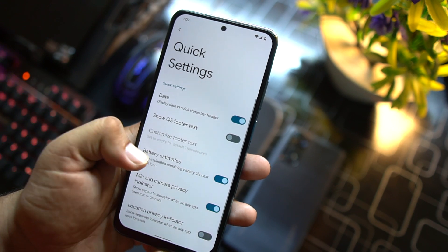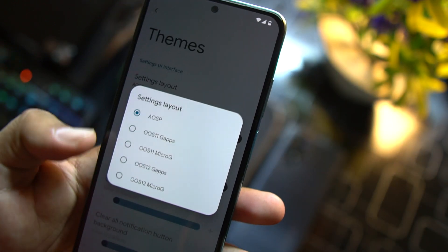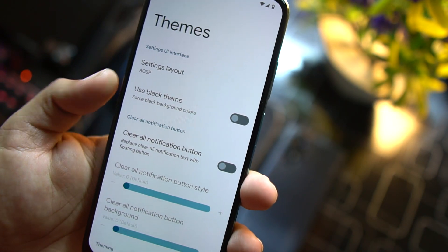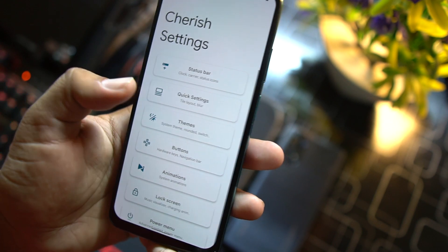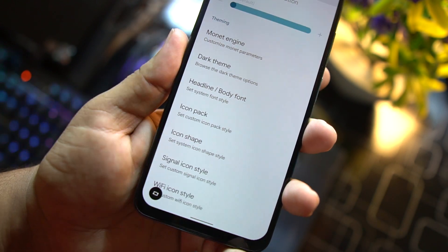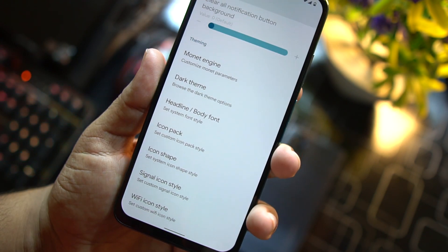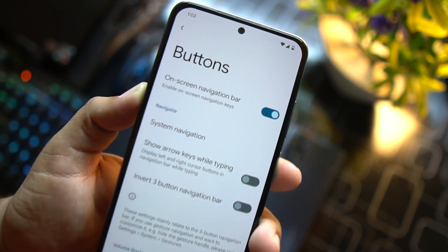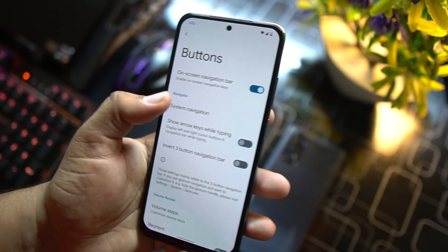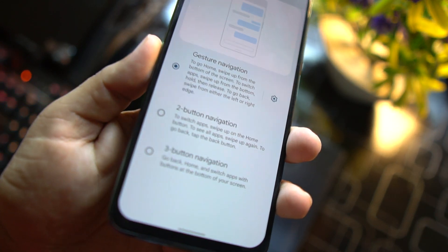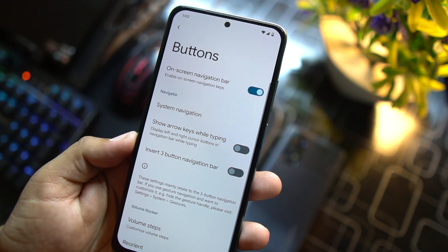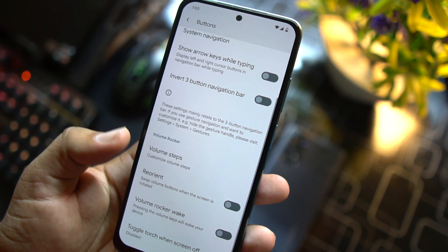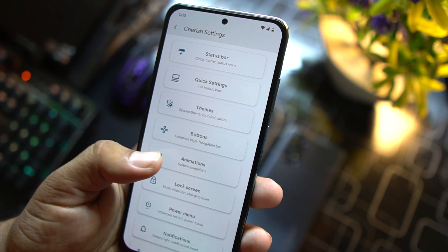Then we have quick settings, then we have theme option. From here you can change the settings layout. A lot of options are available right here. You can also use the black theme and some other theme options. You can even change the app icon shapes and you can also load custom icon packs. Then we have buttons right here. From here you can enable the on-screen navigation. You can access the system navigation bar, you can switch between two button navigation, three button navigation, and gesture navigation.